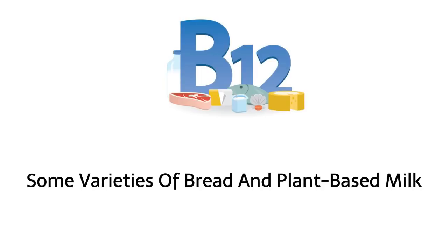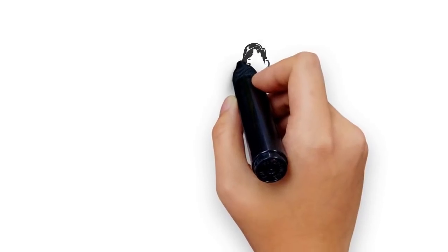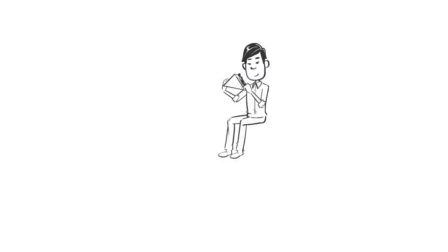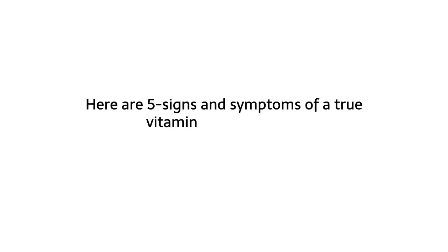Unfortunately, B12 deficiency is common. You're at risk of deficiency if you don't get enough from your diet or aren't able to absorb enough from the food you eat. Here are five signs and symptoms of a true vitamin B12 deficiency.